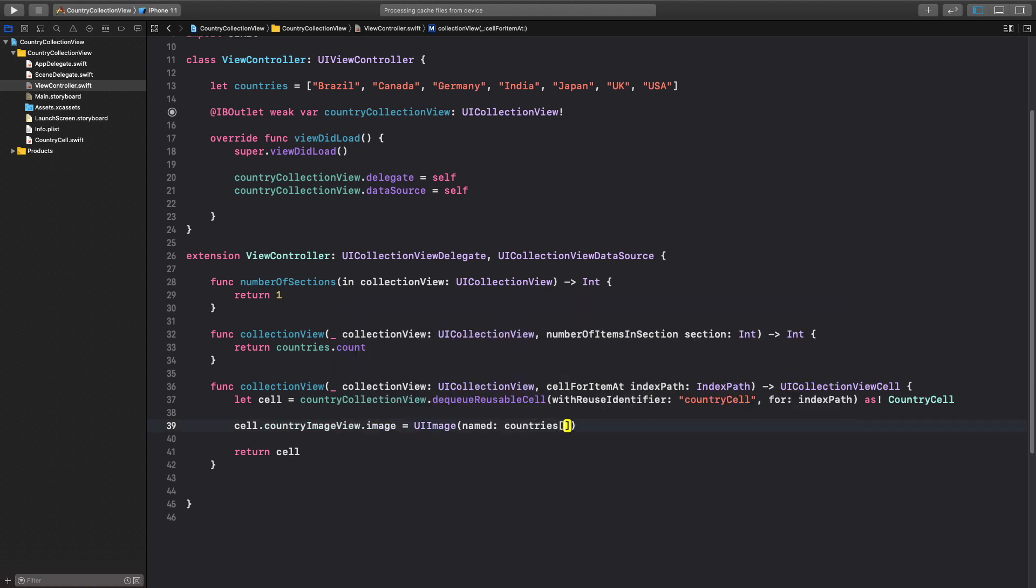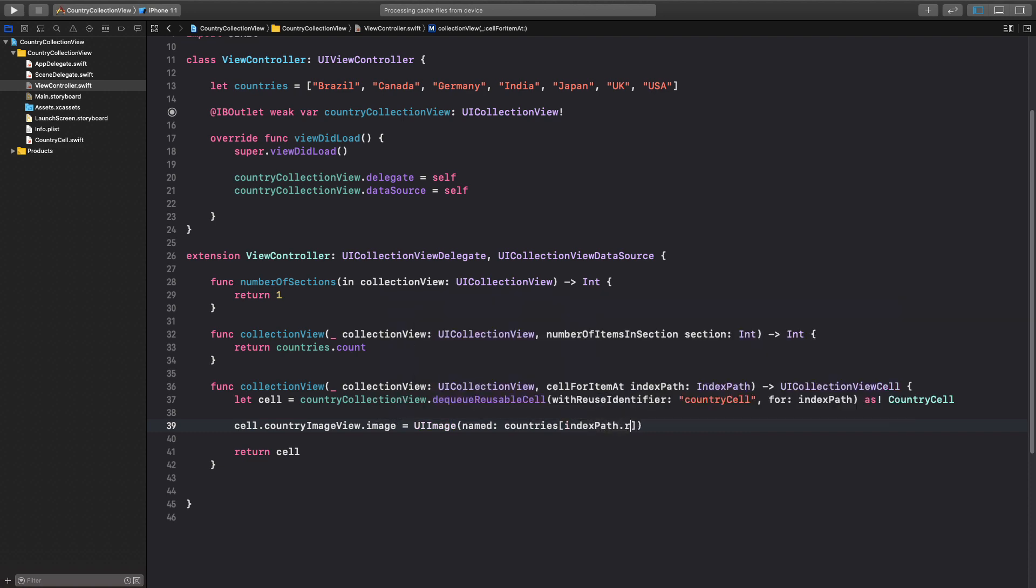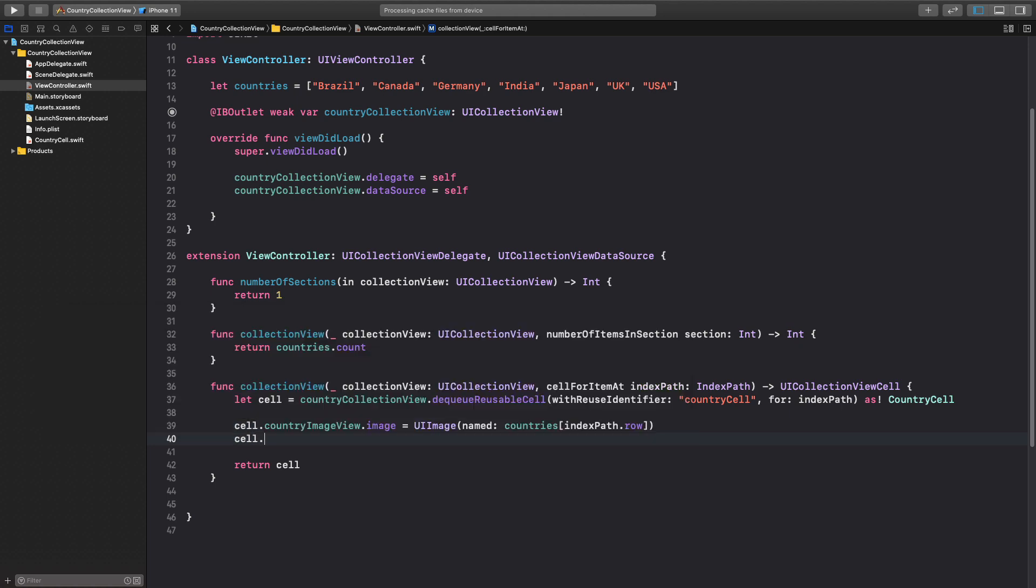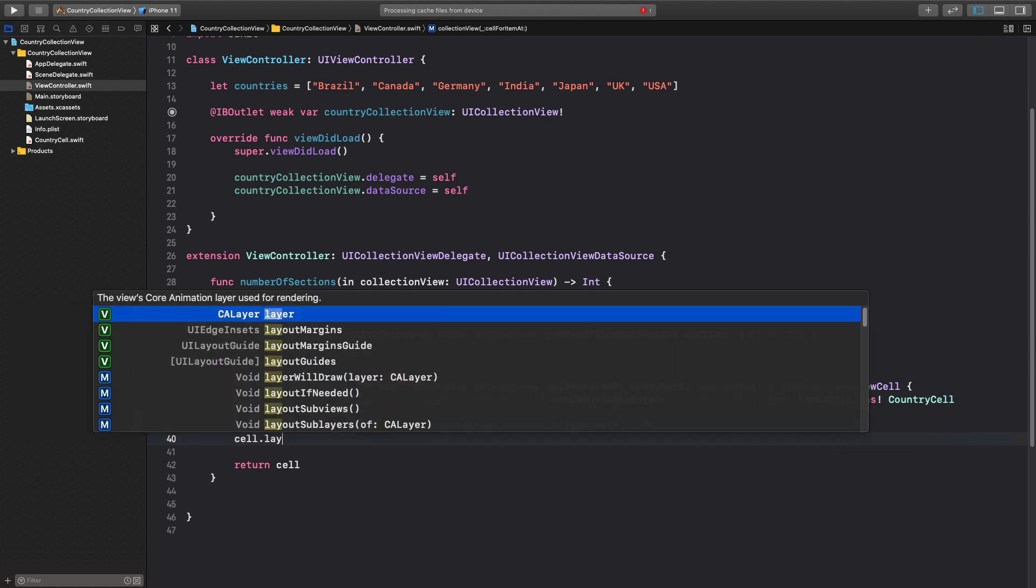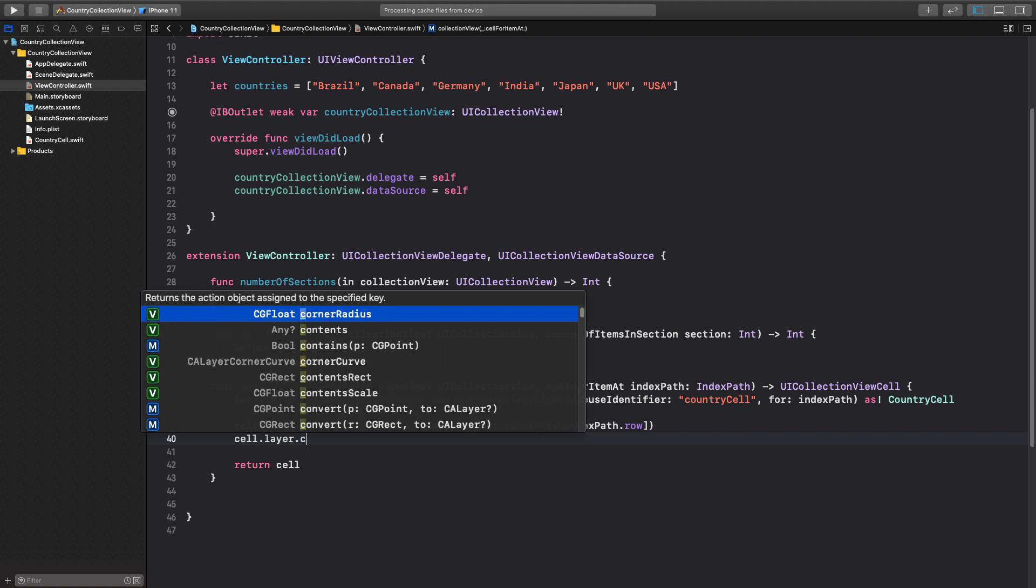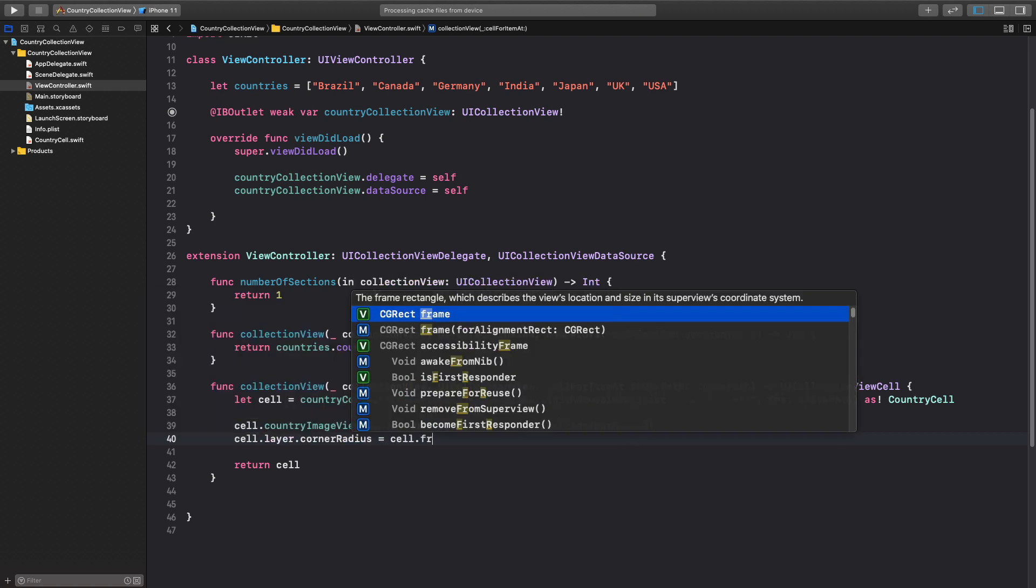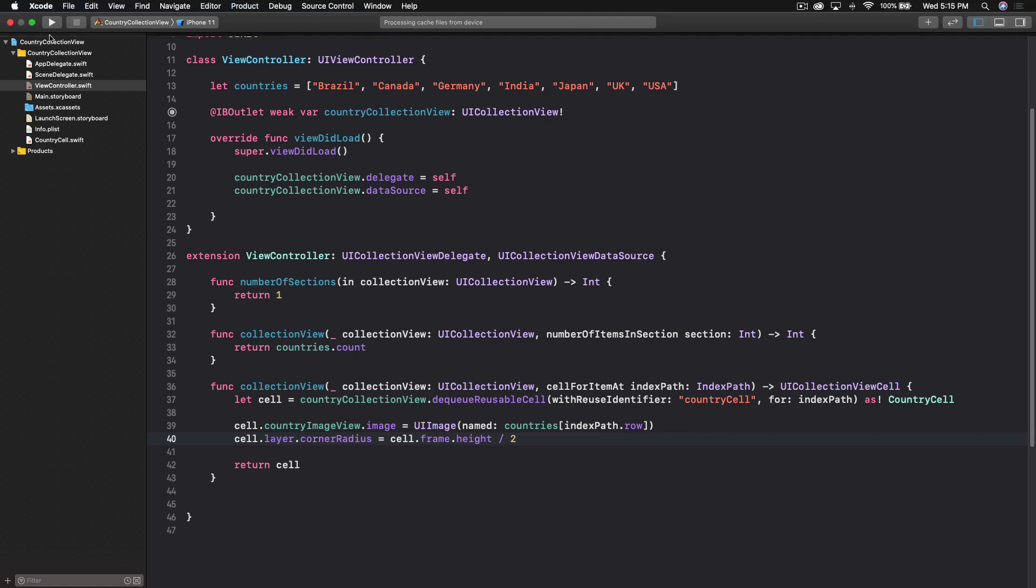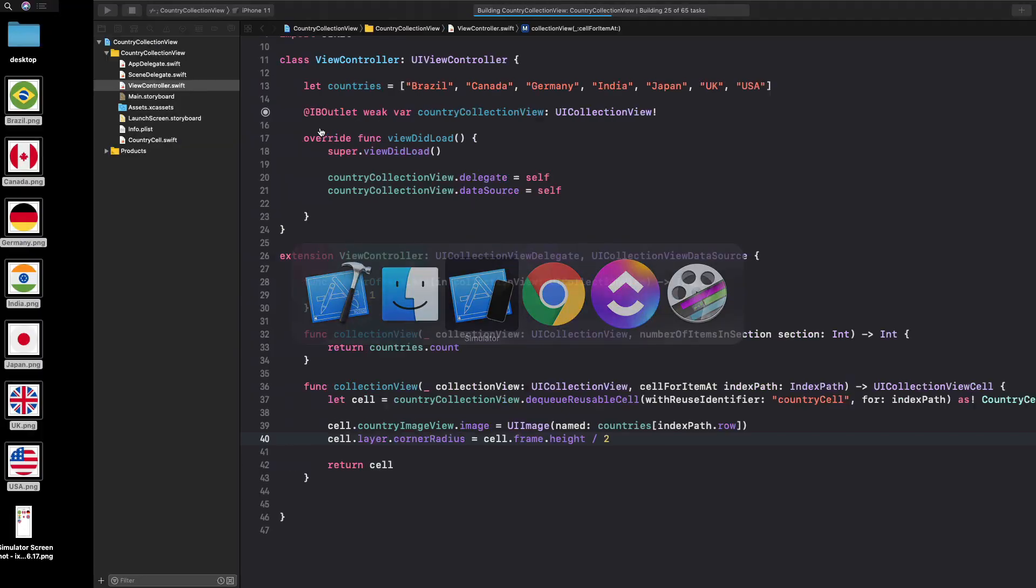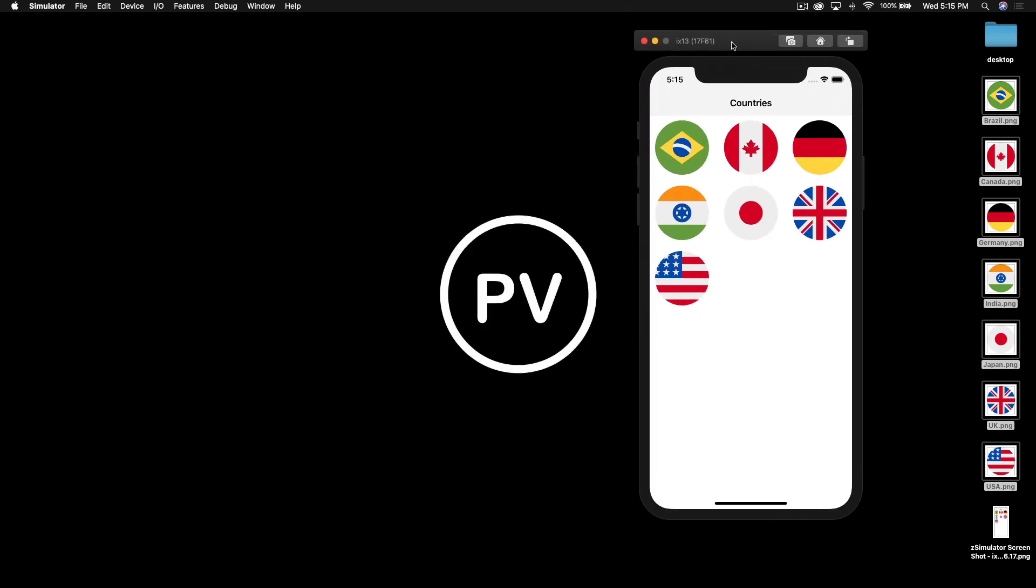Here we will pass index path dot row. Next thing I told you if you have images which are square or rectangle, this is for them. But my images are already around so I'll say cell dot layer dot corner radius and this will be cell dot frame dot height and this will be divided by two. Let's run the app for one last time and see how it looks.